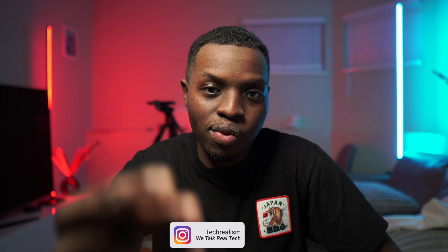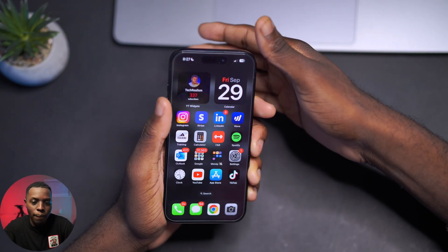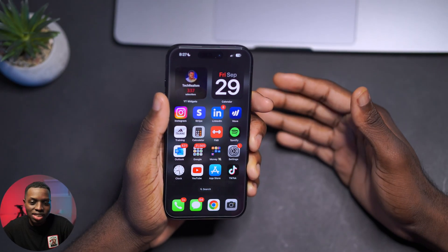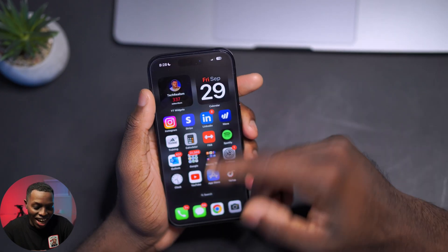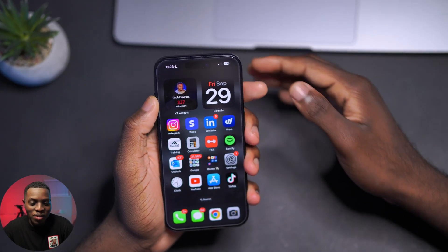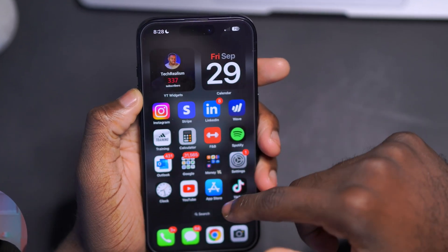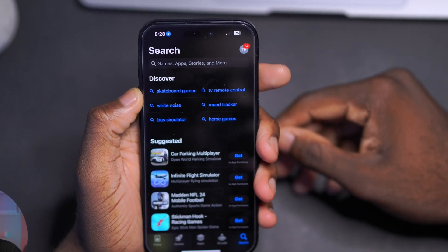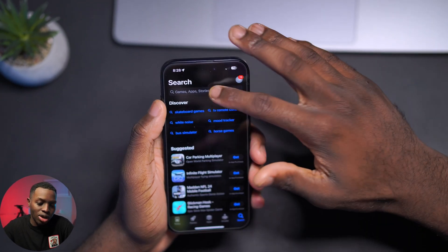Today I'm gonna show you how to download a free offline music app that you can download for absolutely free. So we're gonna hop onto my phone — as you can see, the iPhone 15 — and you want to head over to the Apple Store. The app you're gonna download today is called Treble Music.